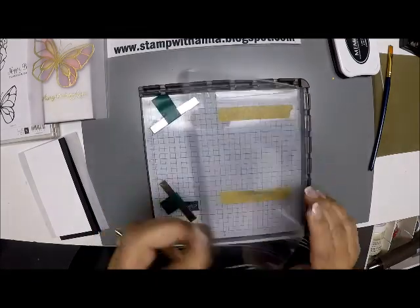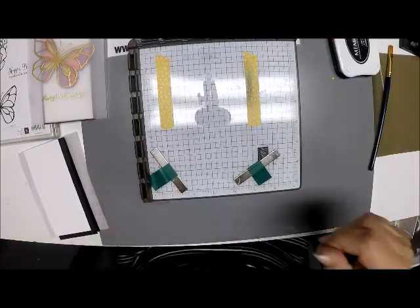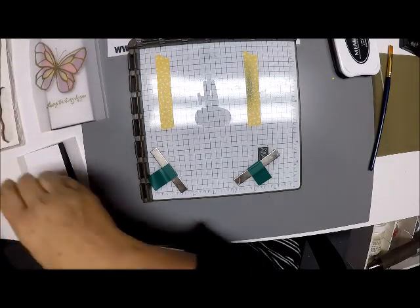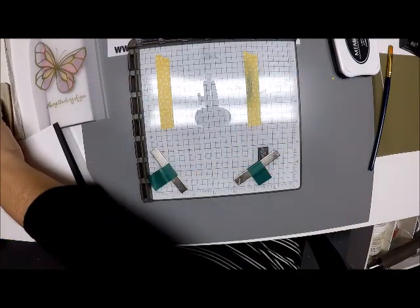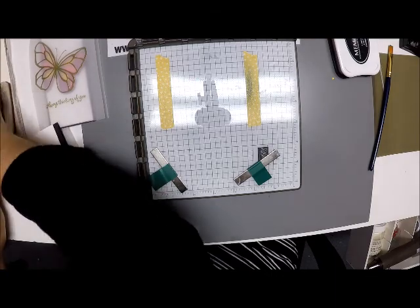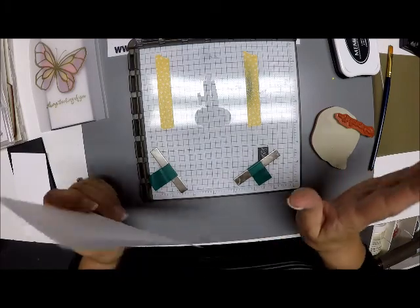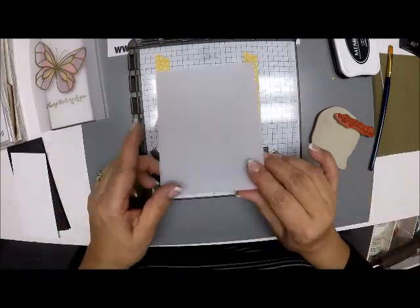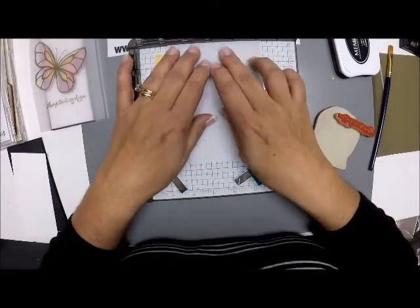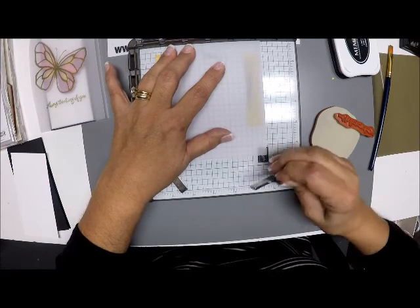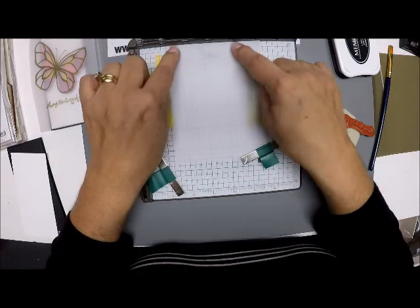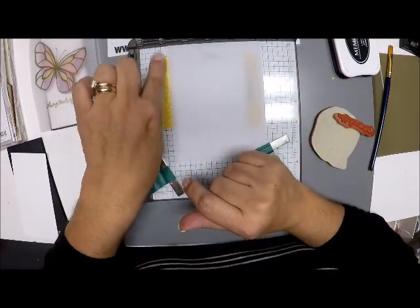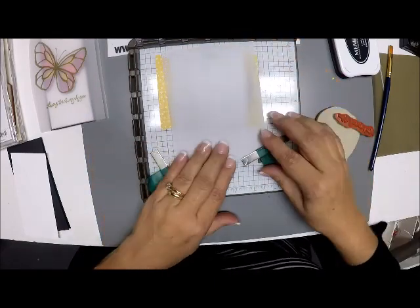And now for this, we do need our Stamparatus. And what I've done is I went ahead and with some washi tape, made myself some guides where I was going to place my stamp.